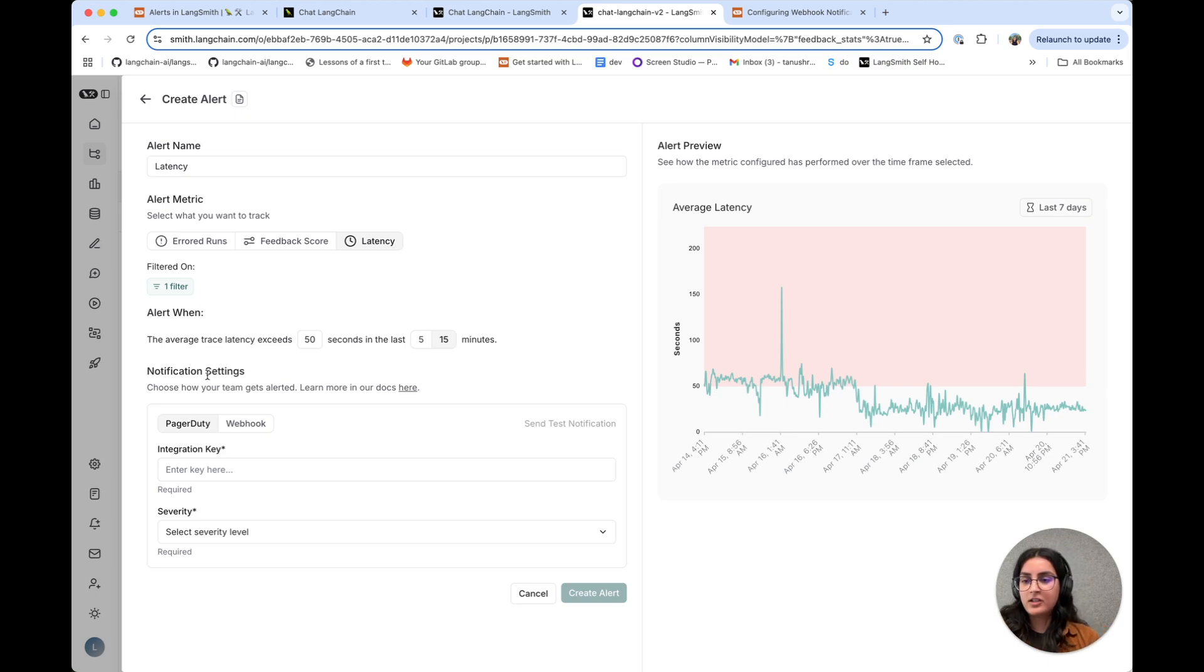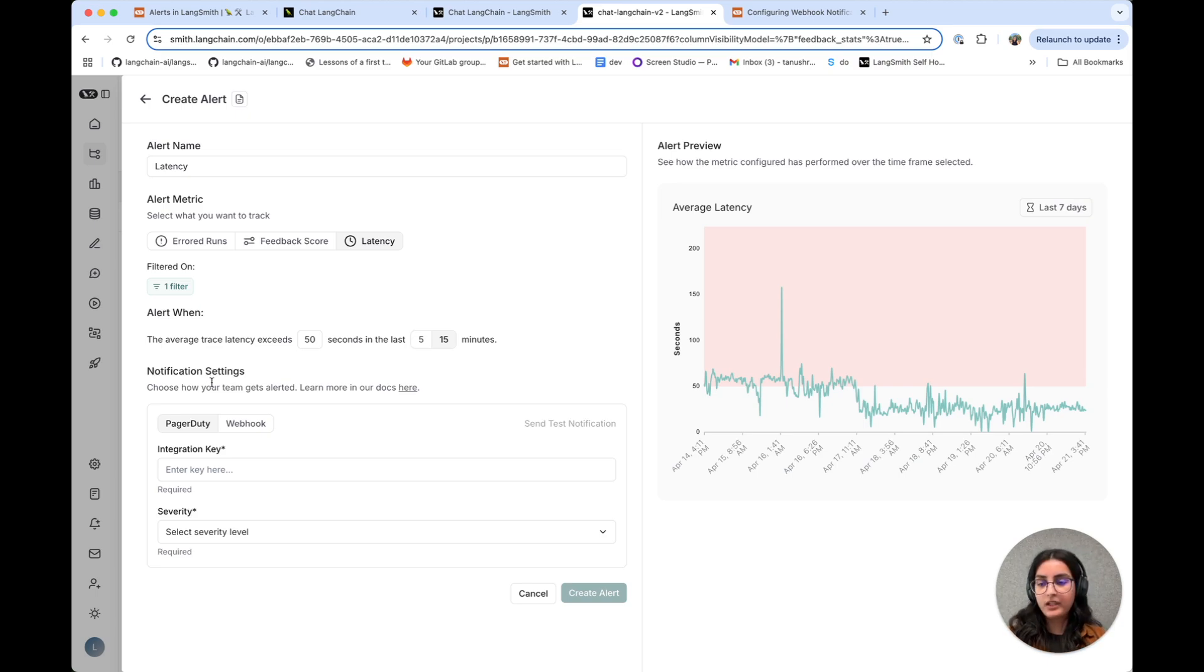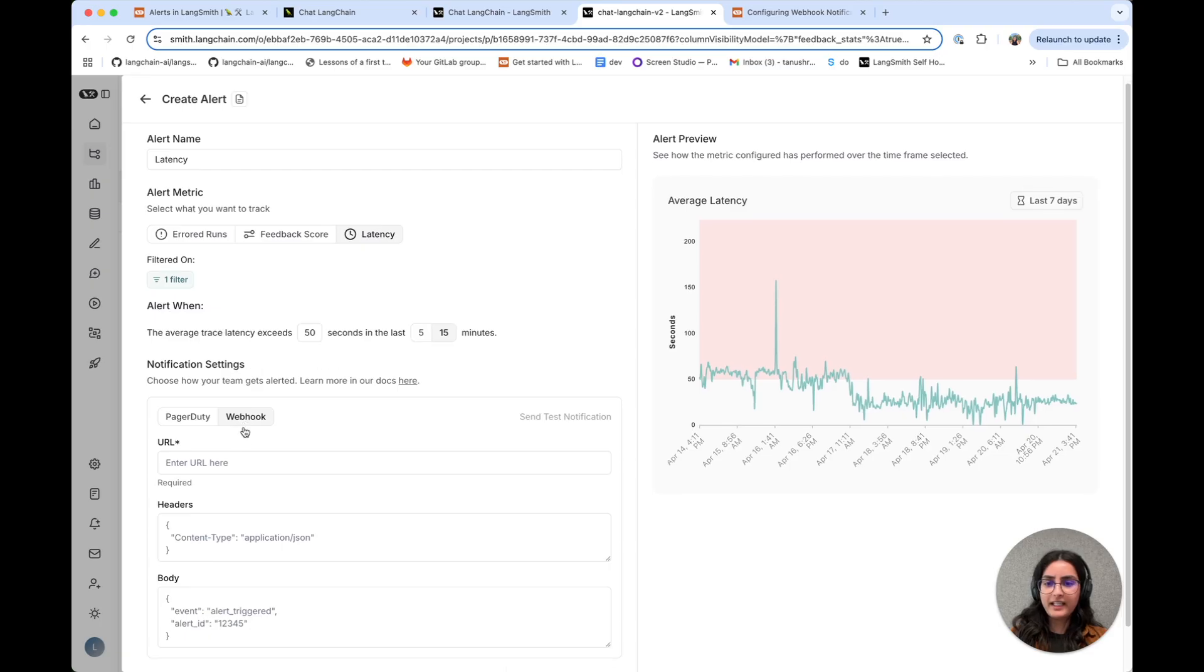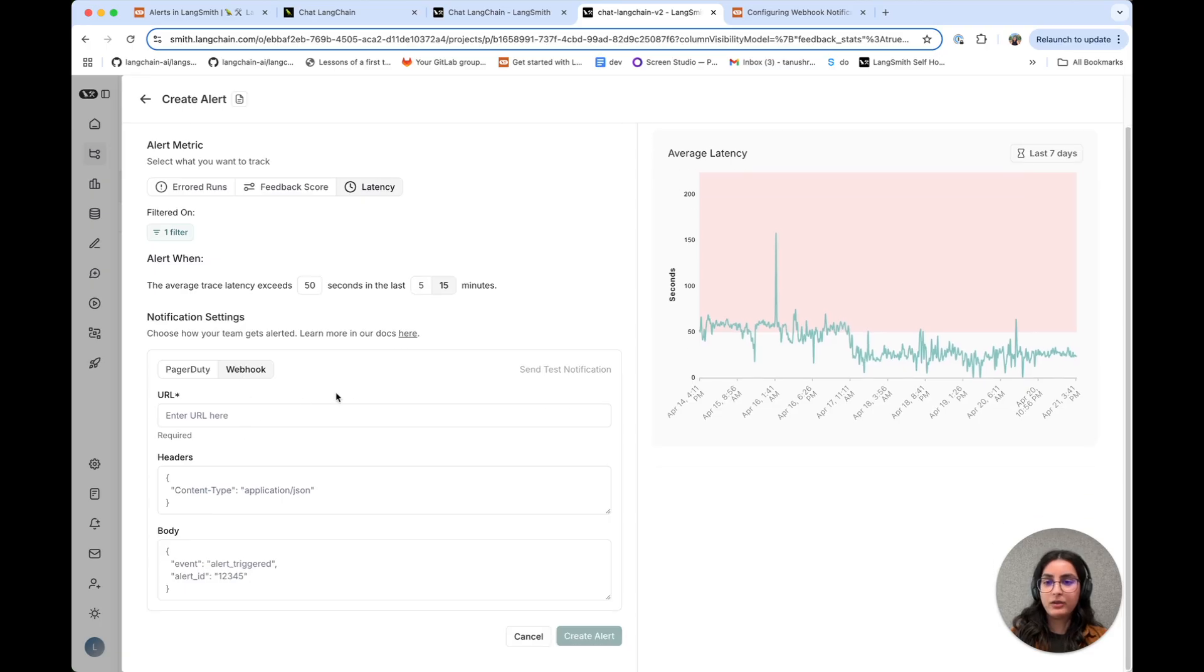And then to set the notification, we support two options today. You can configure a notification with PagerDuty or send an alert to a webhook. In this case, I'd like to set up alerts for our team Slack channel. So I'm going to pick the webhook option.